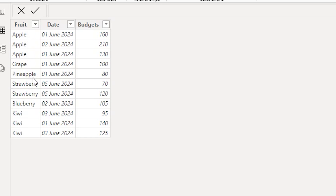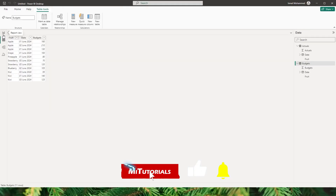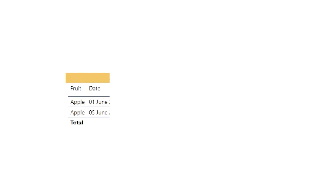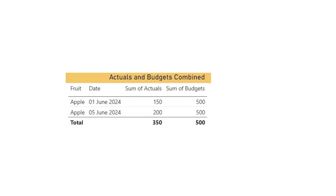Likewise, if I go to my budgets table, it's a similar table but has a budget column with different fruits as well — I have fruit, date, and budget. Now quickly let's go to our report view. Our requirement is to display fruits, the date, the sum of actuals, and the sum of budgets — all of this data in one single table.